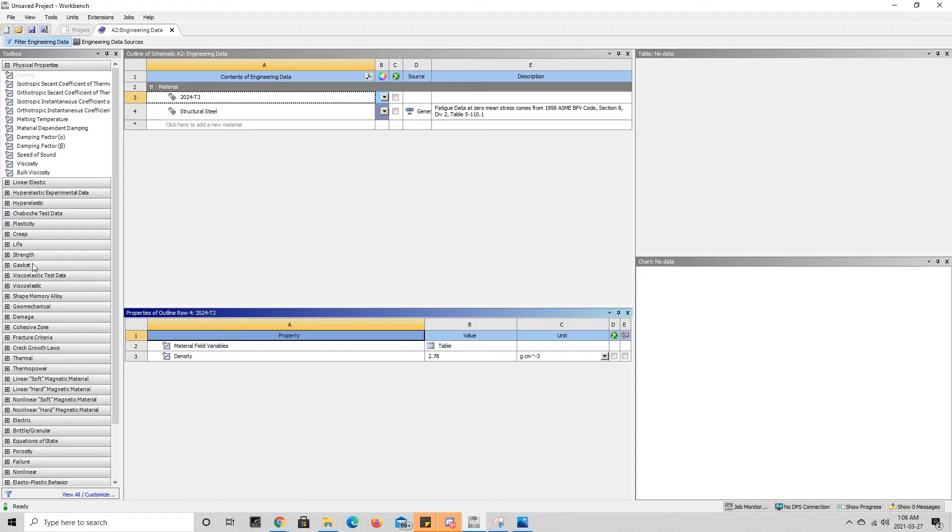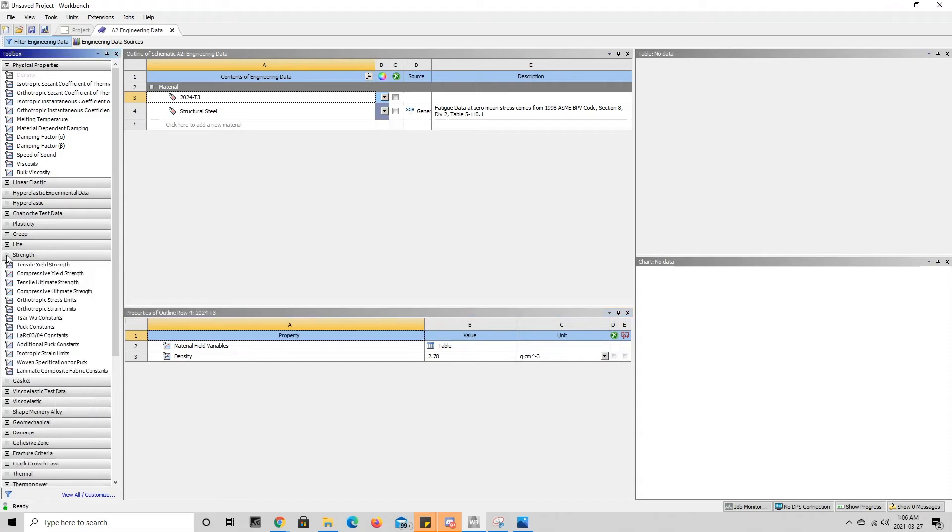Since it's strength, it's probably going to be in the strength category over here, so you press the plus and we get tensile ultimate strength down here. So we're going to drag that to property.